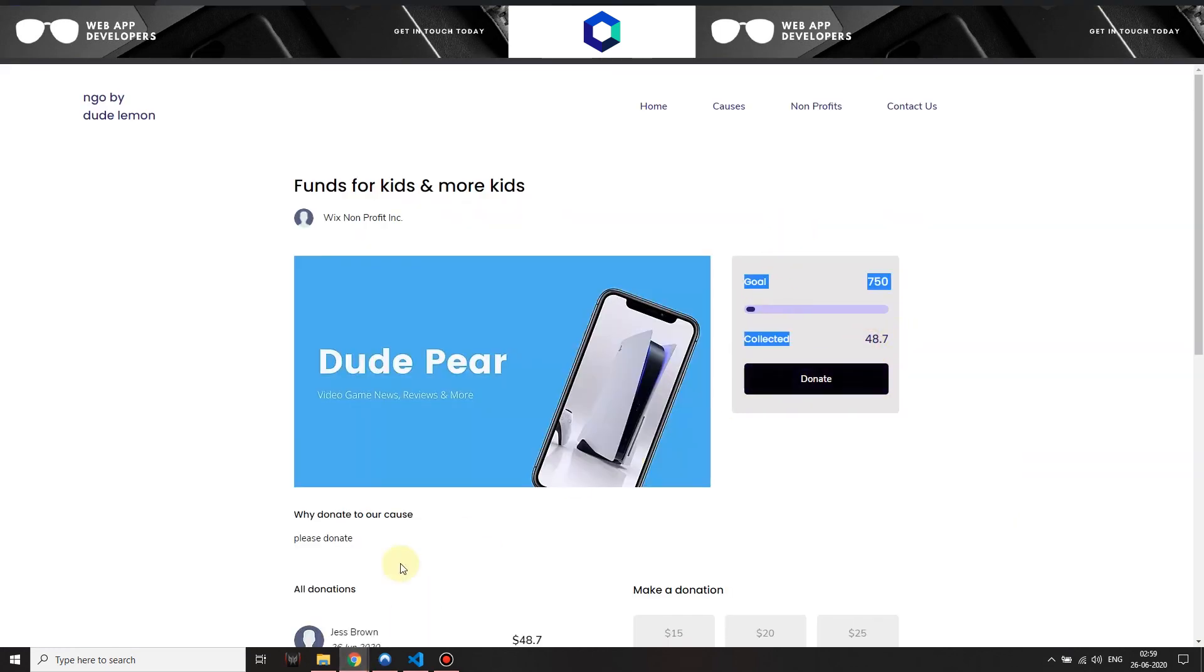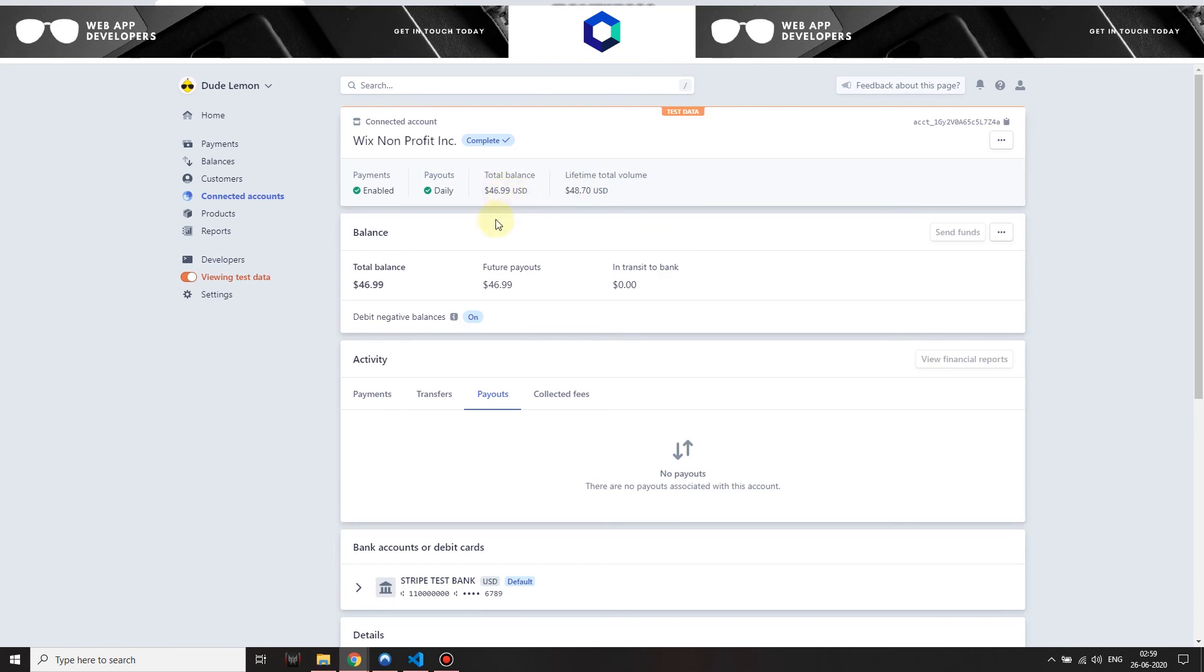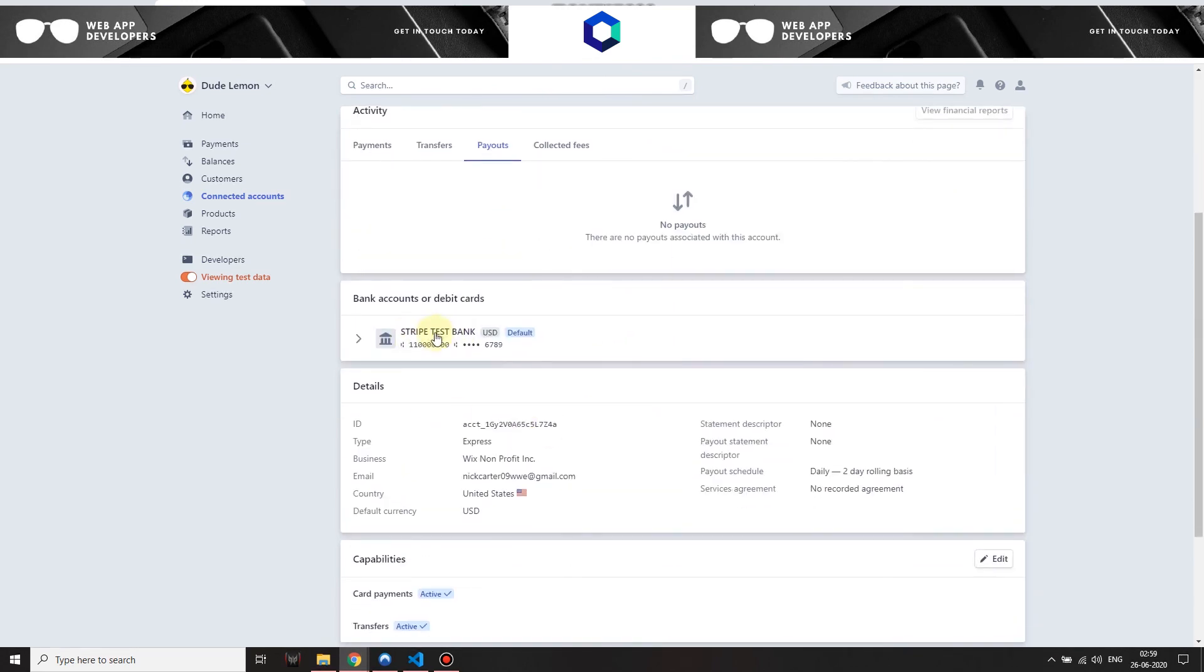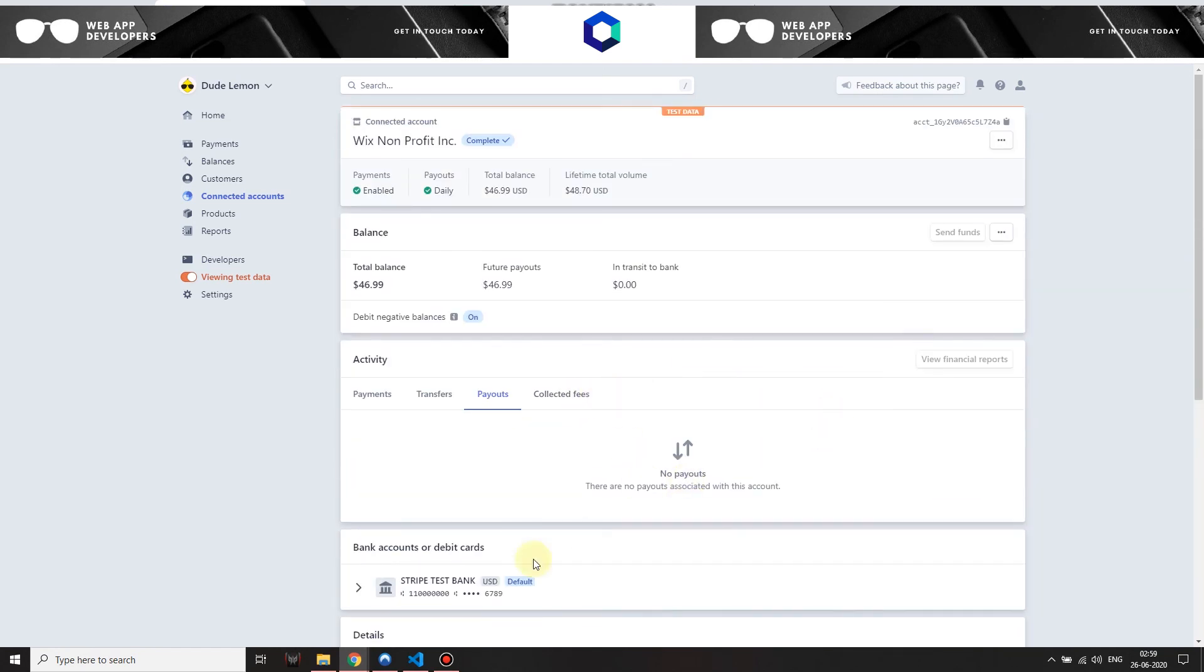46.99 because the platform, for the total volume was 48.7, the total receipt was 48.7, but then Stripe actually charges 2.9 percent plus 0.3 cents for each transaction. So that's what they paid over here and then the remaining is their total balance. This will be paid out directly to their bank or debit card, whatever they had chosen during the time of sign up.